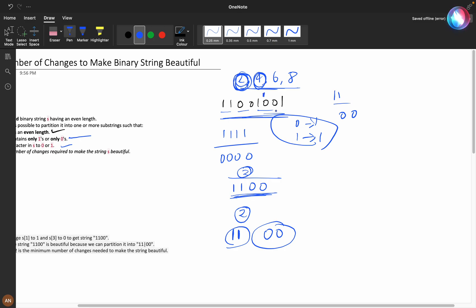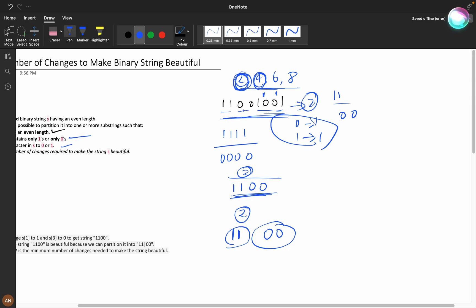For 01, we need one operation. So maximum we require one or two changes total. If you want to make partition as four, here we need to make two changes. If you make partition as six, then the number of changes will increase.